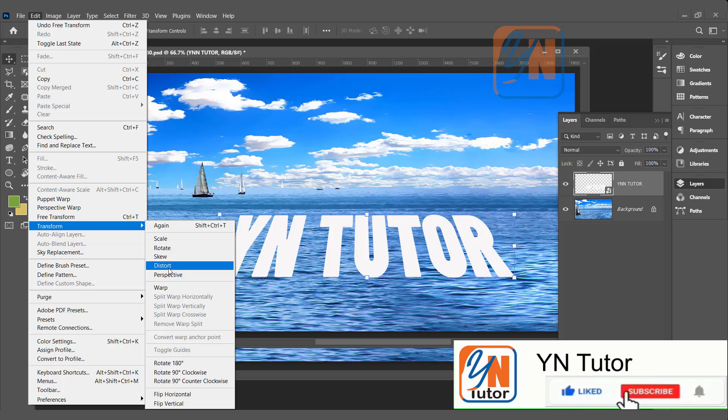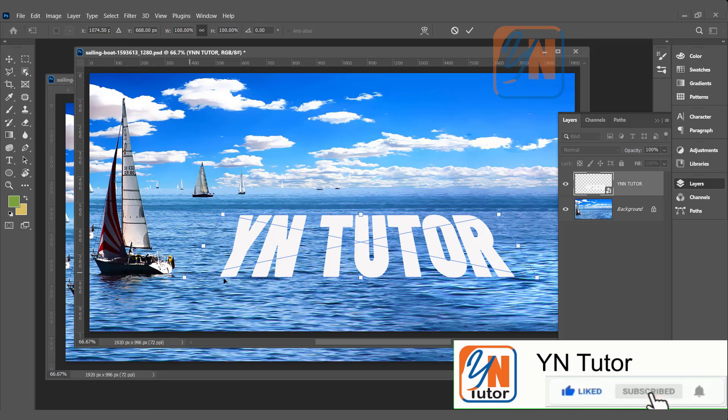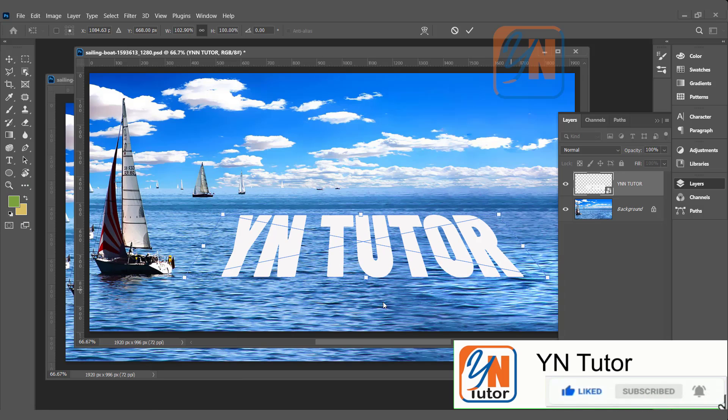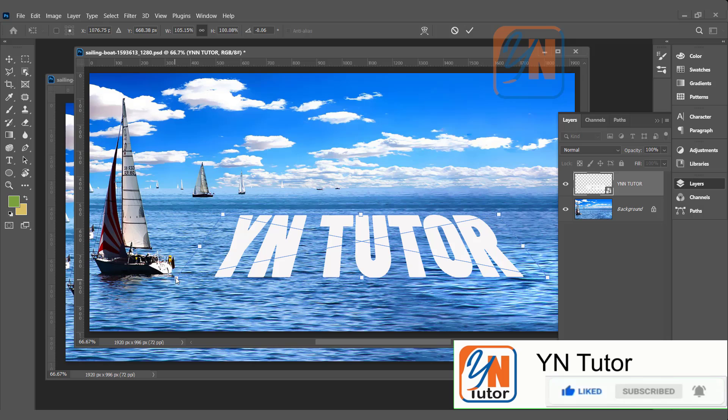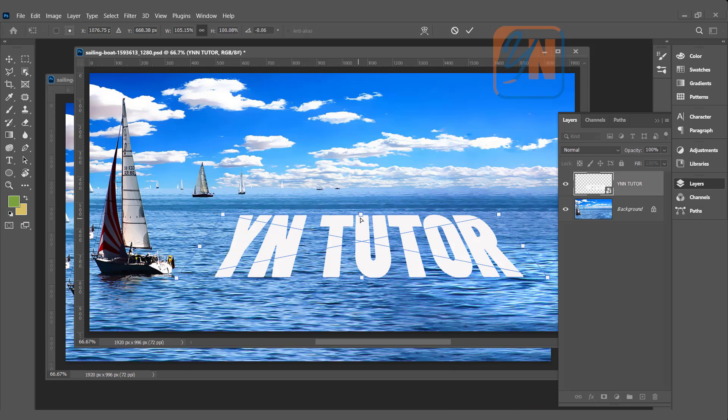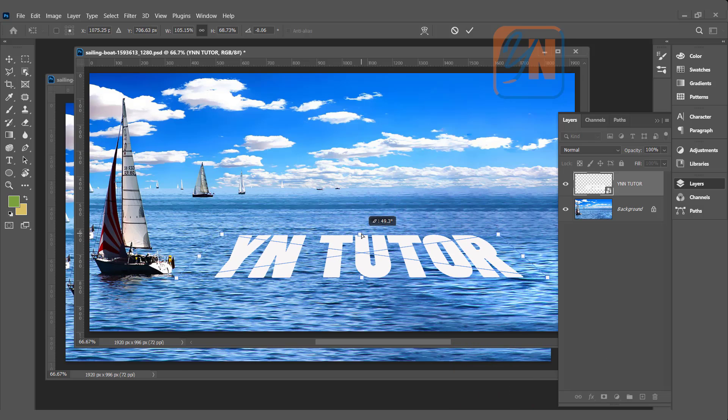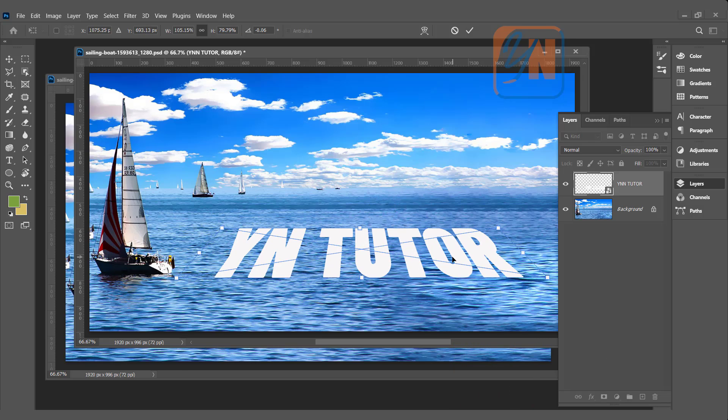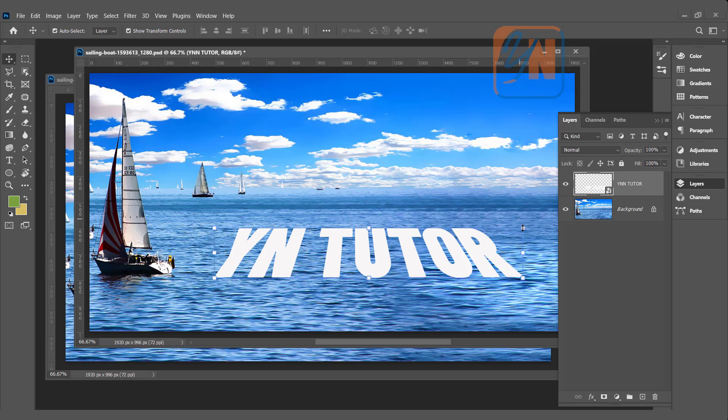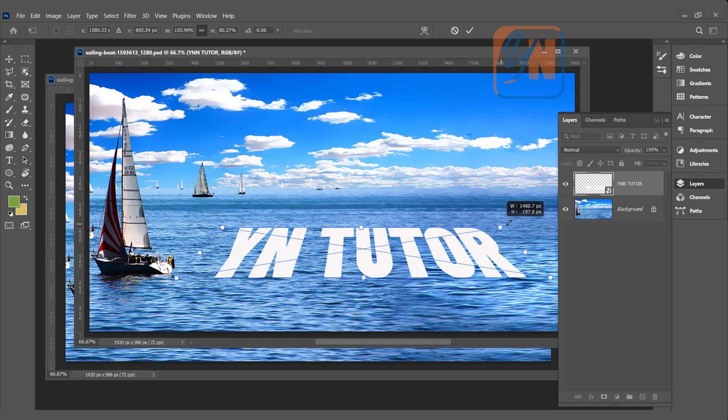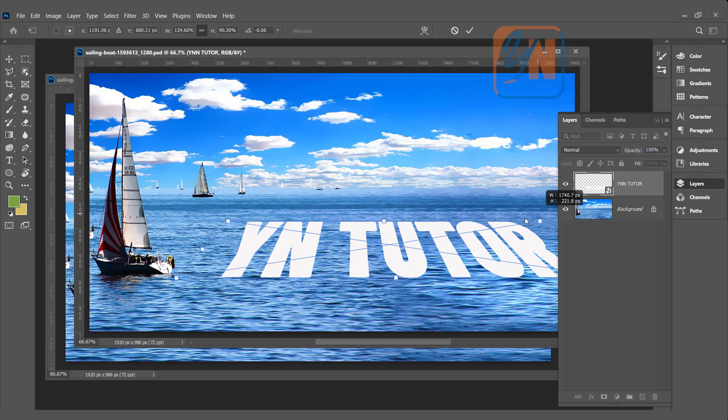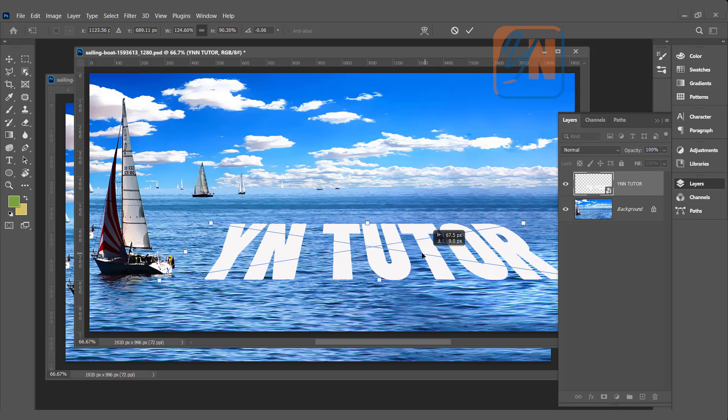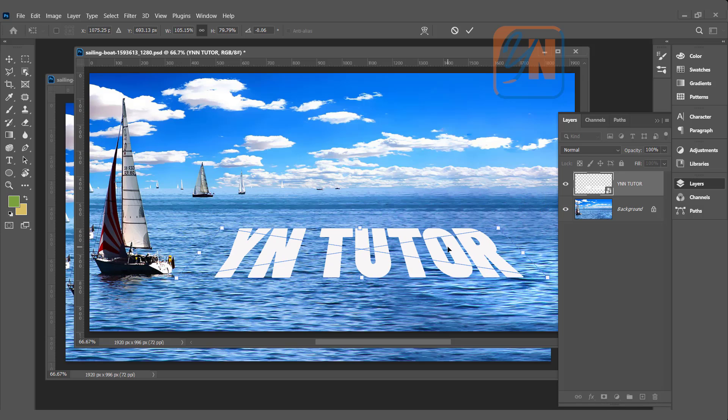If we want, we can distort also. That is fine. Hit enter.